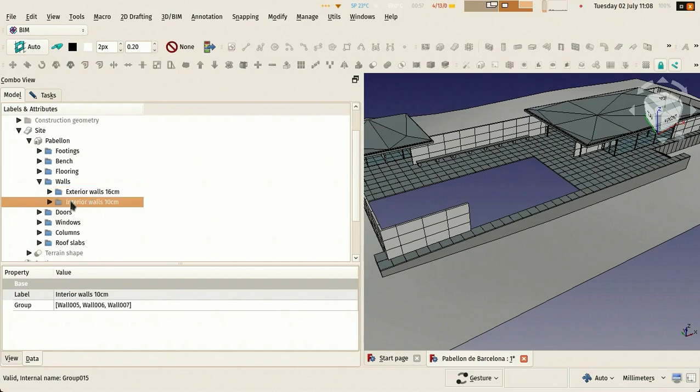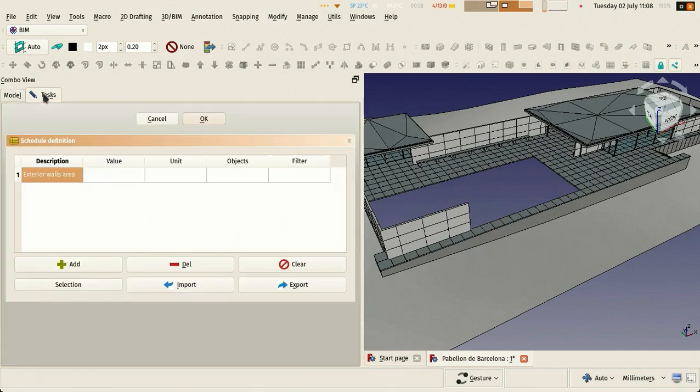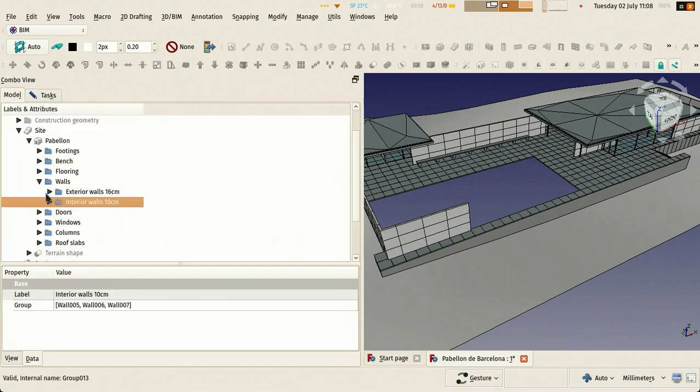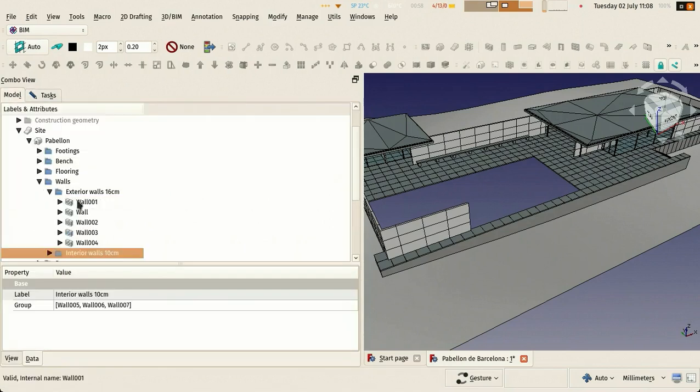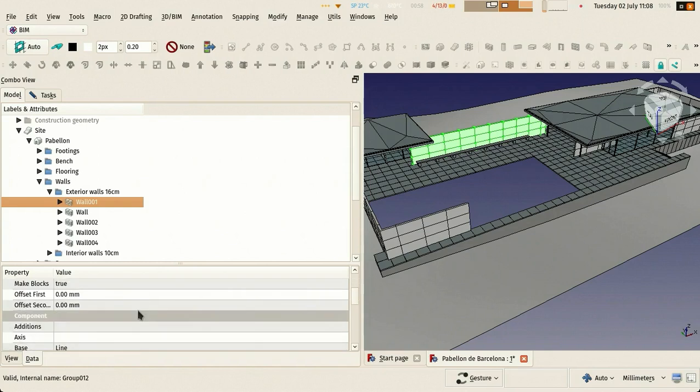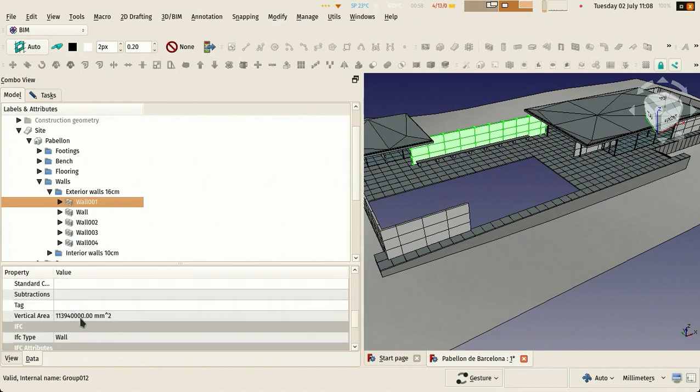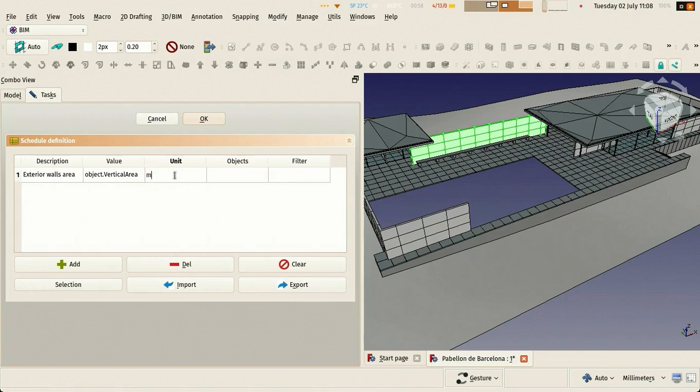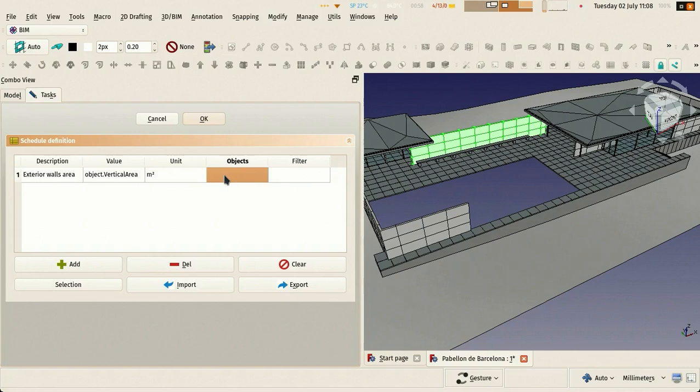Here I'm looking - you see that if I hover over an object I got its internal name which is what we will use here. So basically I am going to collect the vertical area of our exterior walls. You see that these walls have a vertical area property. The 'object dot' is not important - you put whatever you want. What's important is the value.